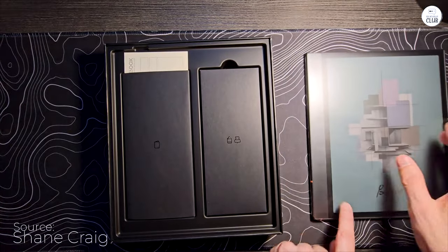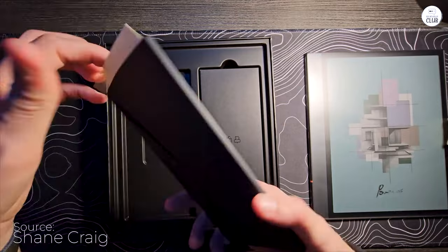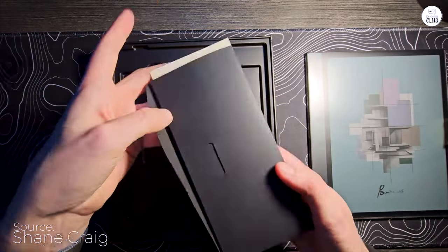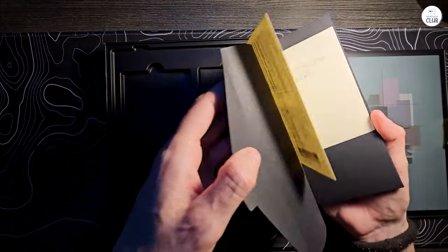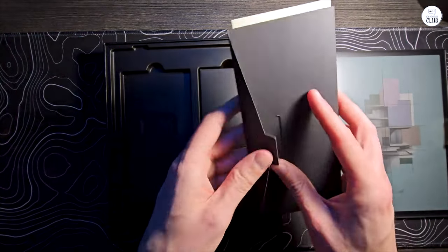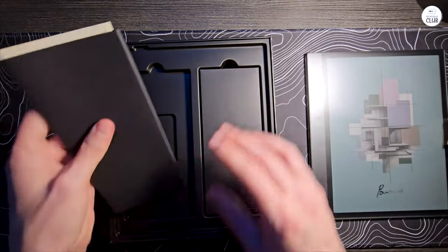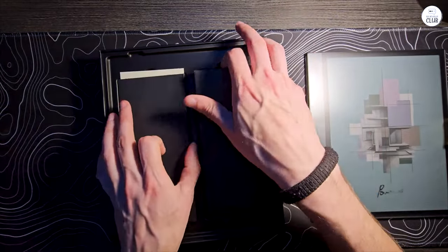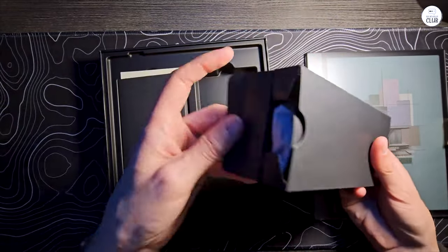If you want primarily an ebook reader, other dedicated ones have much better battery life. This one with web browsing is probably 12 to 16 hours non-stop use. With reading local books, it'll be longer.